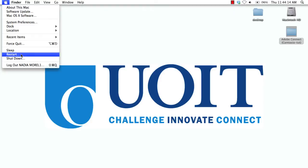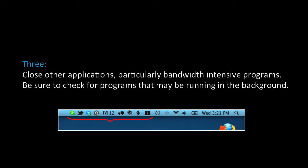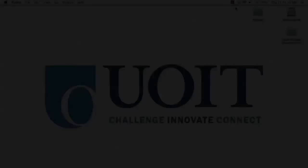Step 2: Restart your computer prior to starting the session. Step 3: Close other applications, particularly bandwidth-intensive programs. Be sure to check for programs that may be running in the background.